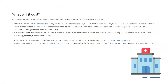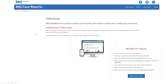BMJ Case Reports has a different model of payment. They have something called a fellowship fee, where you get a 12-month fellowship and can submit as many articles as you like during that period, paying a yearly subscription. They also have something called an institutional fellowship, where the institution pays a subscription annually and anyone from that institution can submit articles to BMJ. If accepted, they get published for free.